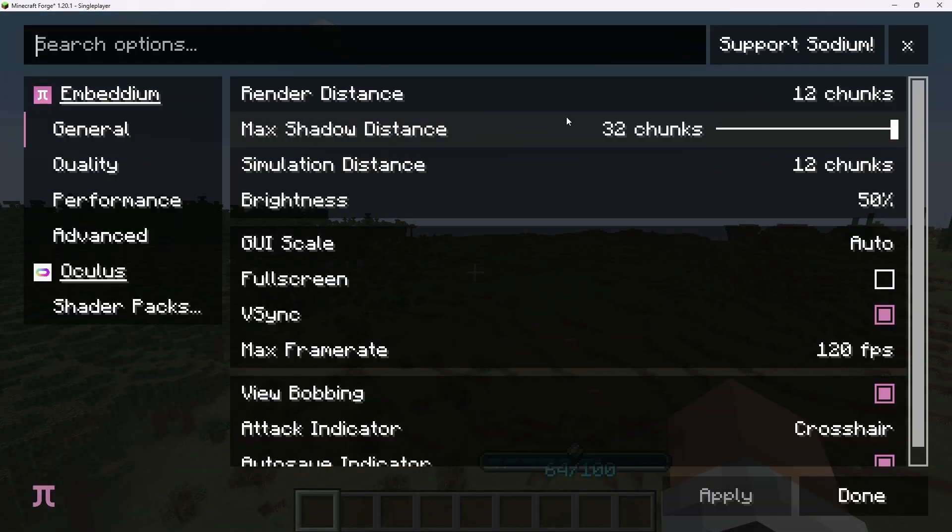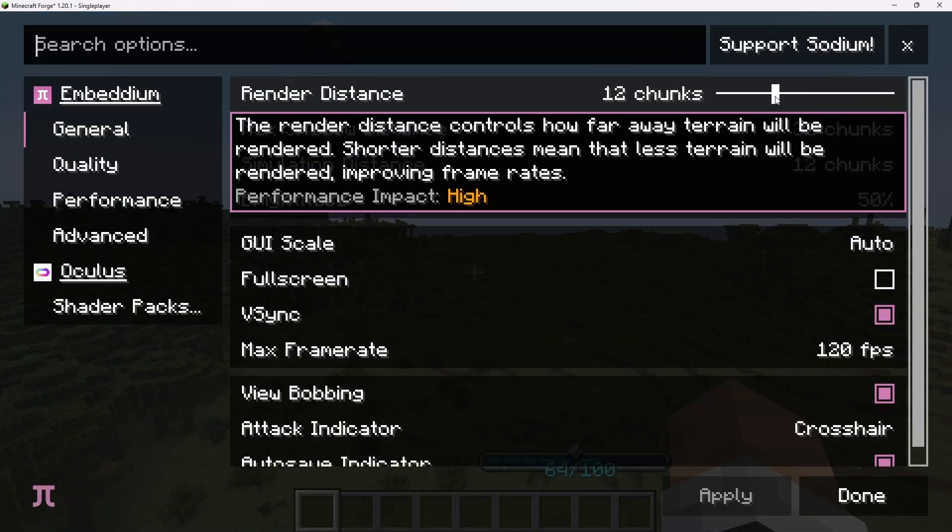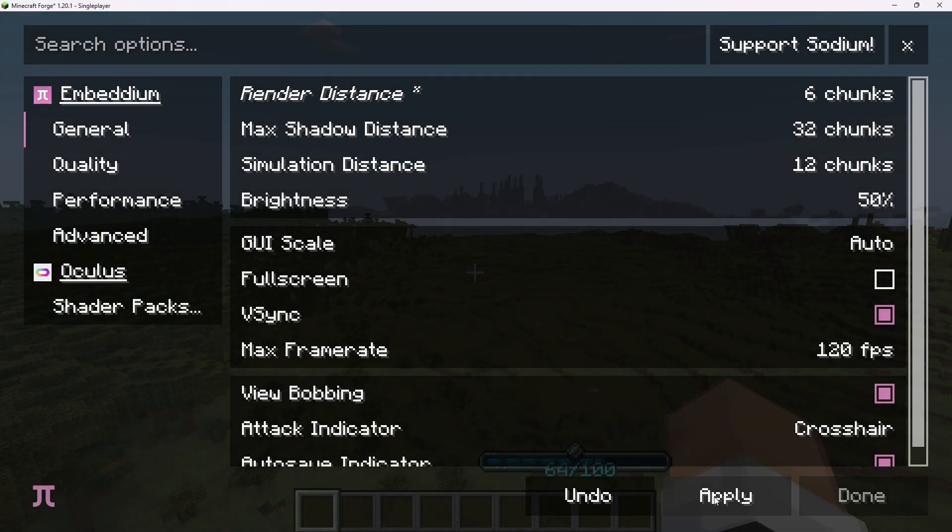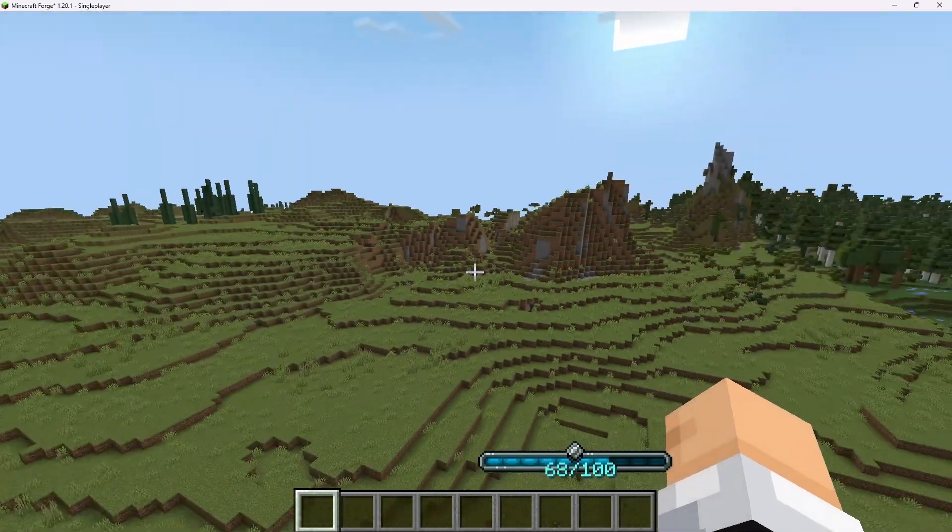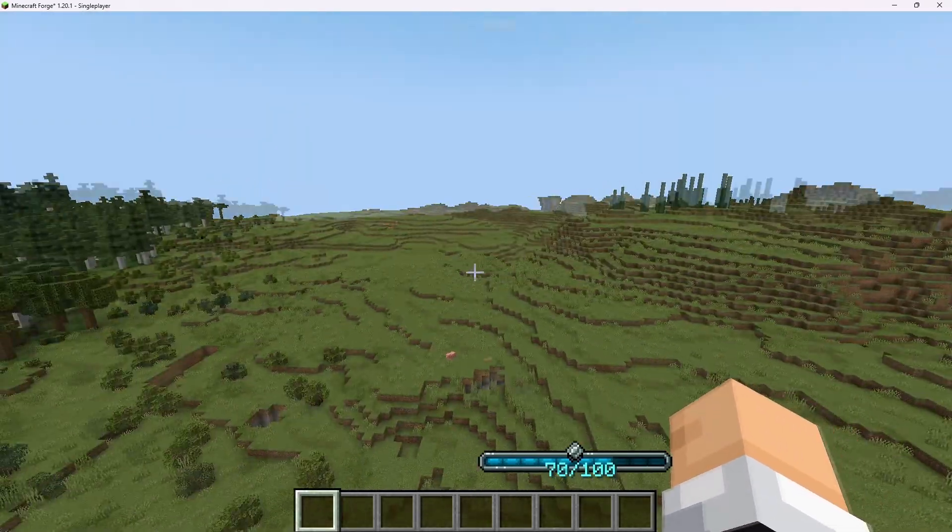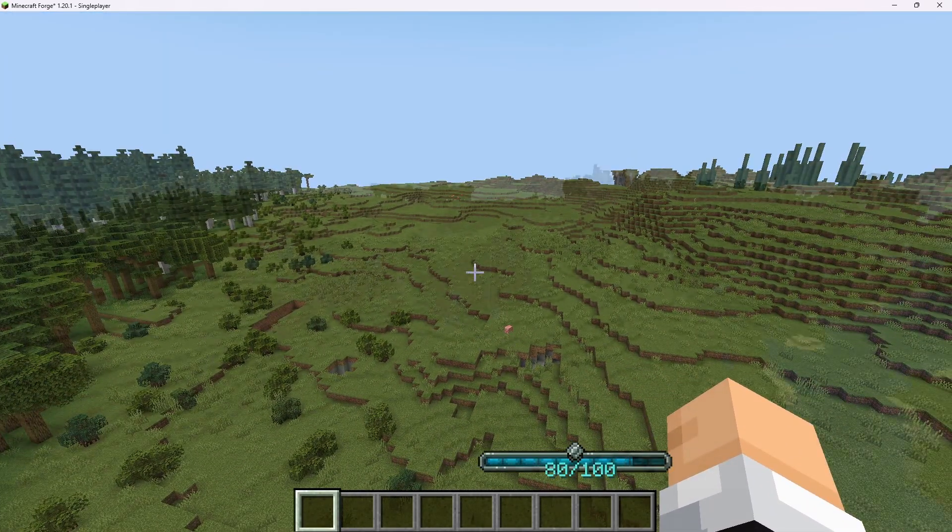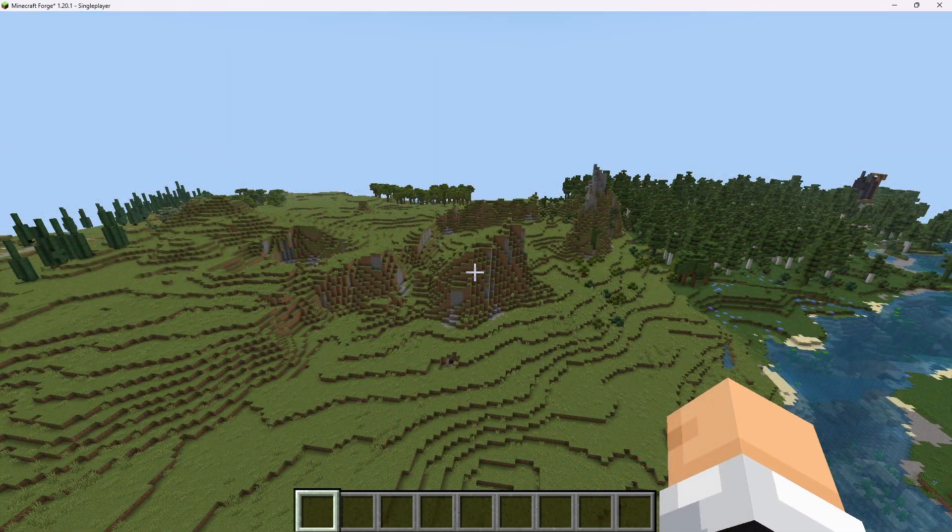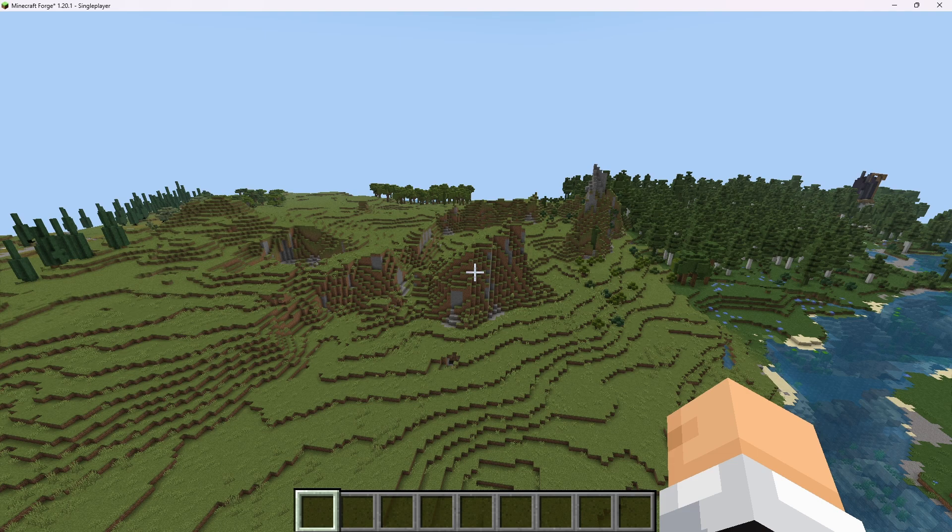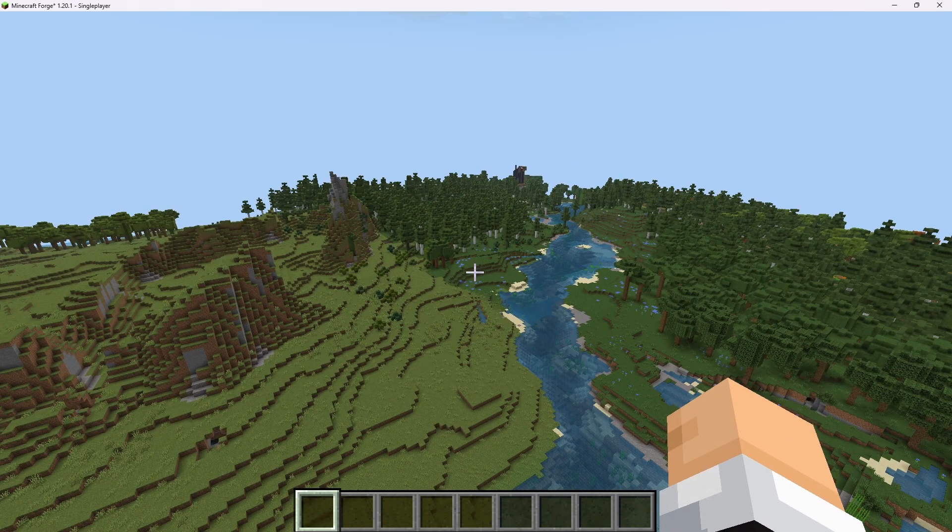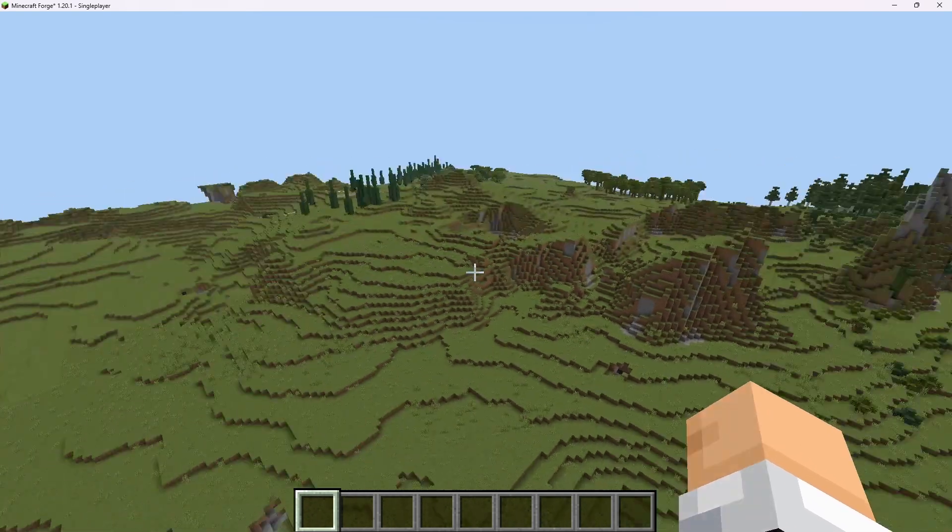Video settings. Our render distance is just 12 chunks. We can even lower this down to like six. And you can see it's still more than six chunks off in the distance. Now I'm going to let this sit here for 10 or 15 minutes and let Distant Horizons do its thing.